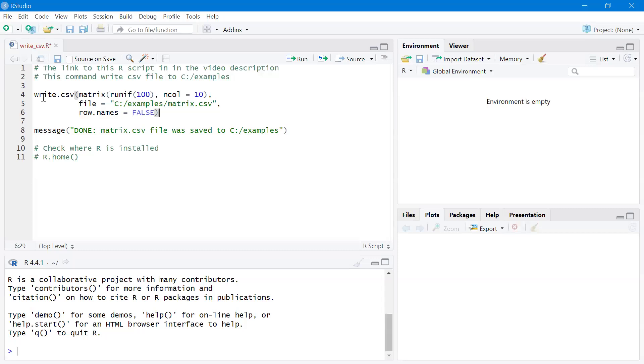This file will write a CSV file to this folder and then print out a message: 'Done, matrix CSV file was saved to C:/examples'.